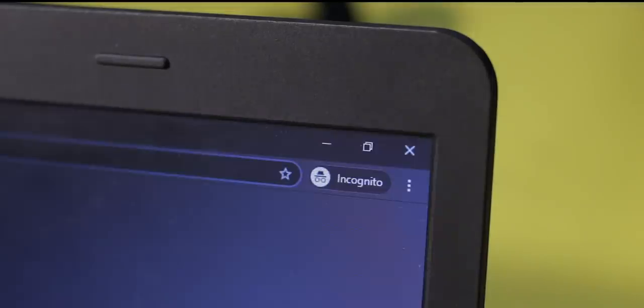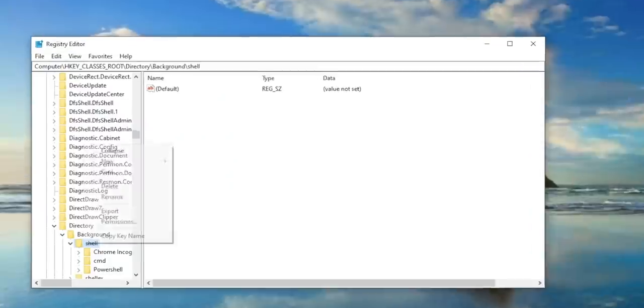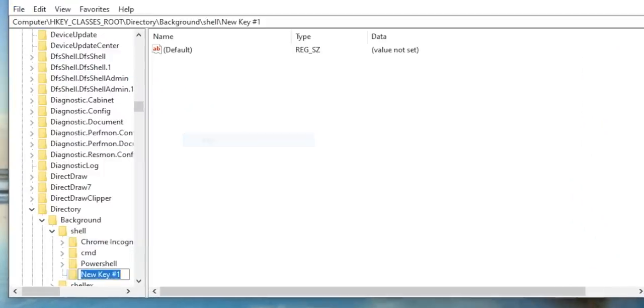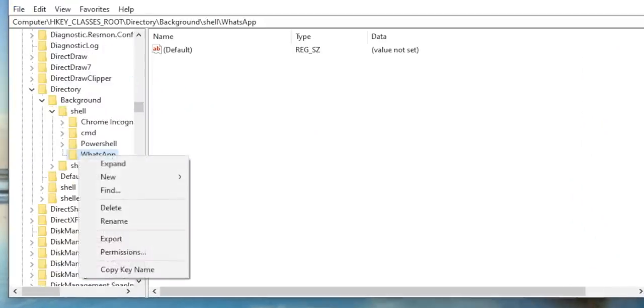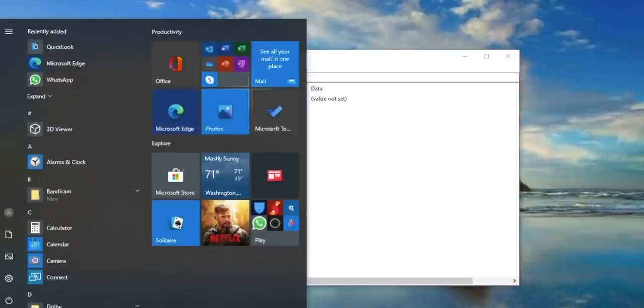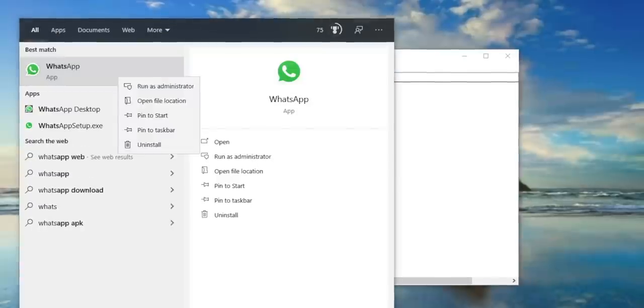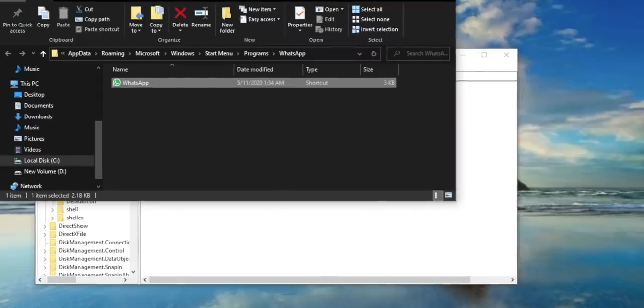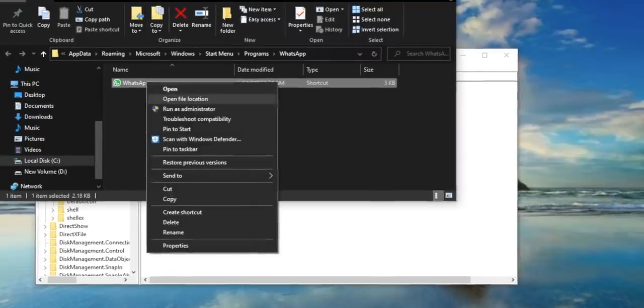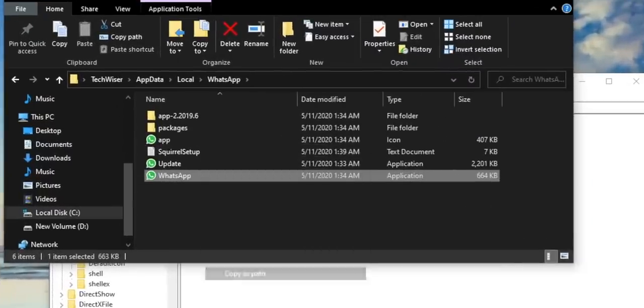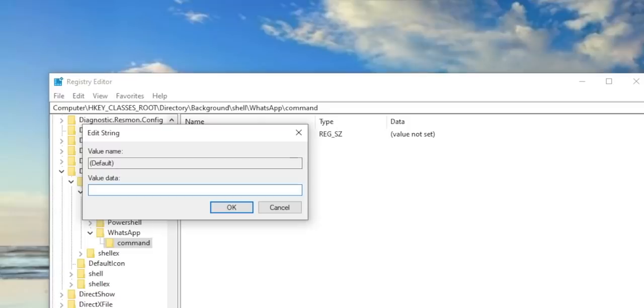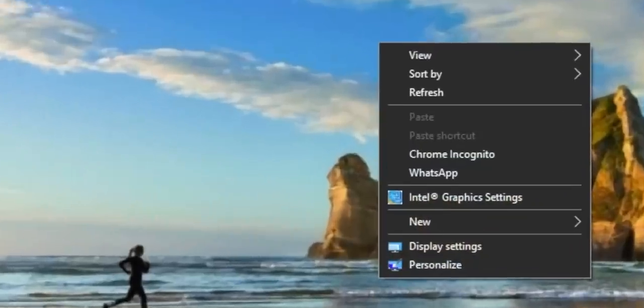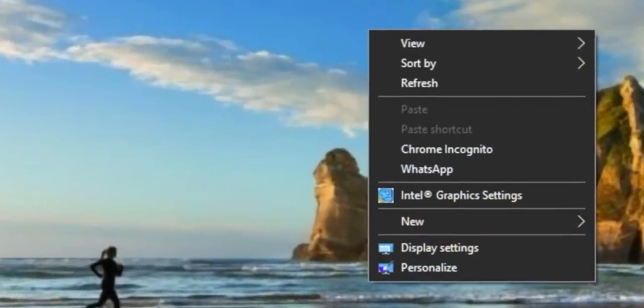Similarly, for WhatsApp, create a WhatsApp folder and a command folder within it. Head over to the Start menu to get the WhatsApp file location and paste it under the default key text box of the command folder. Now you will have WhatsApp on the right-click context menu.